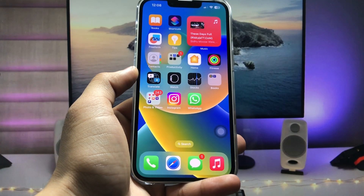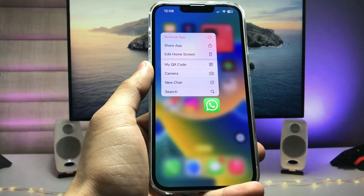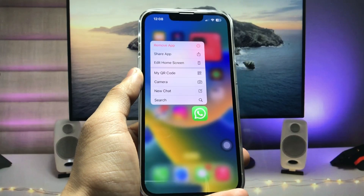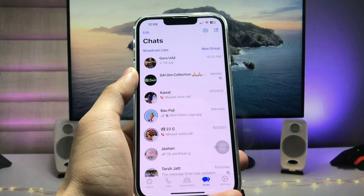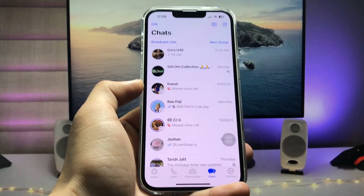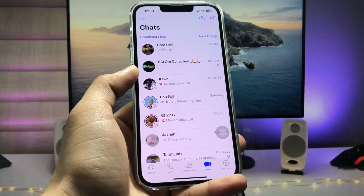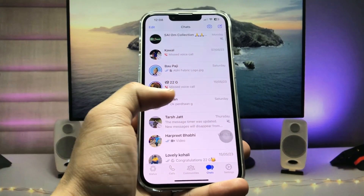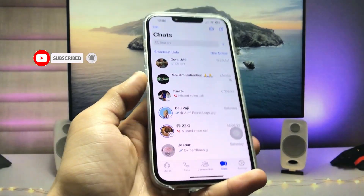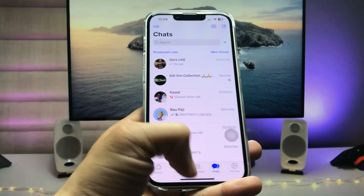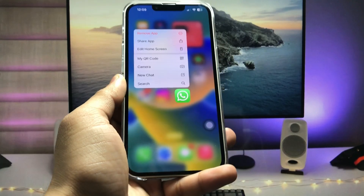Hi guys, welcome back to my channel with a new video. In this video I will show you how we can lock the WhatsApp chat with a passcode, Touch ID, or Face ID. Make sure you follow the complete steps in this video so that you can easily lock your WhatsApp chat.